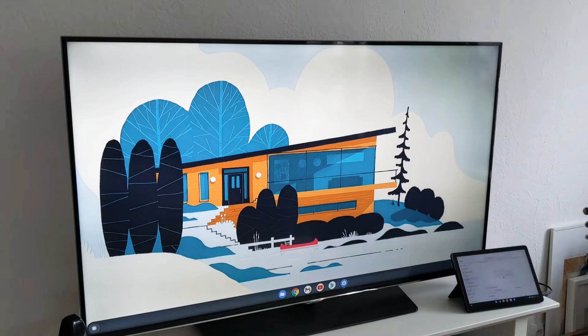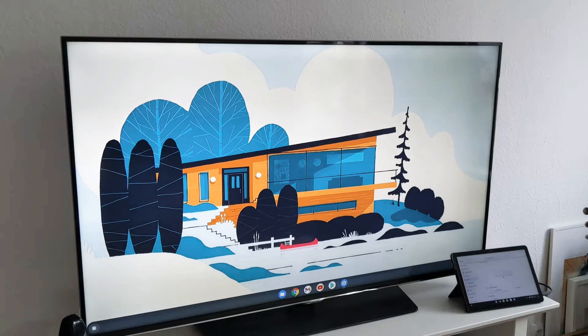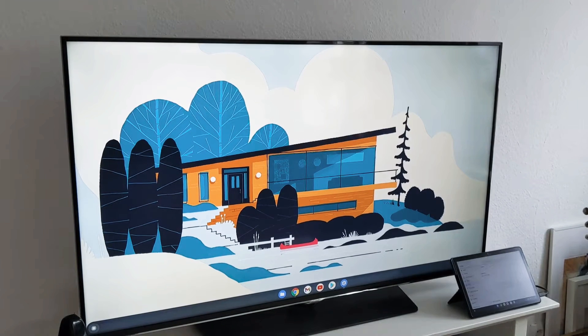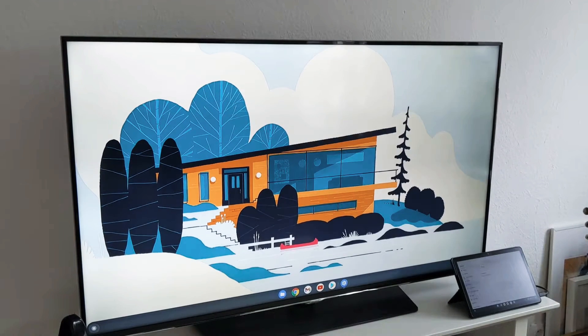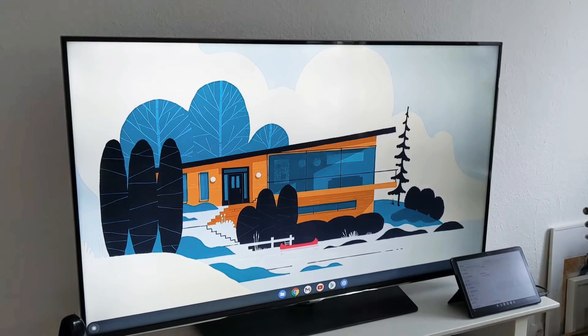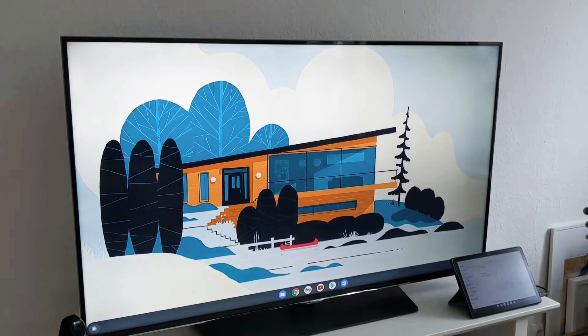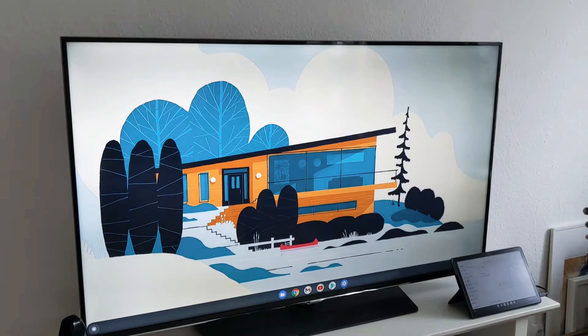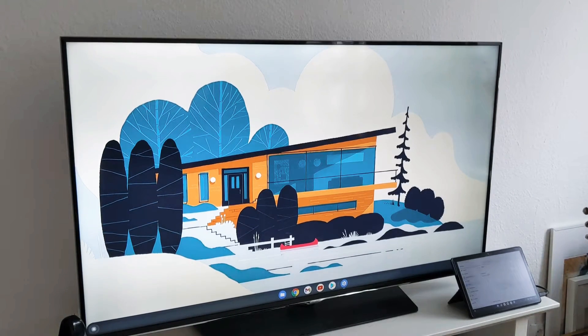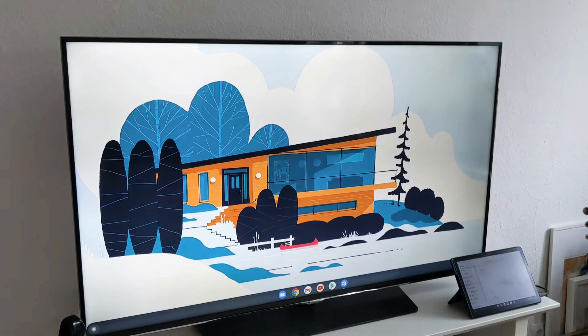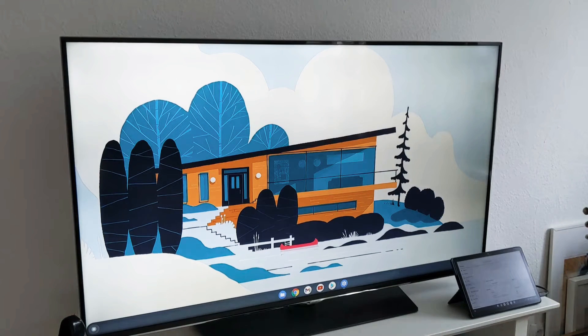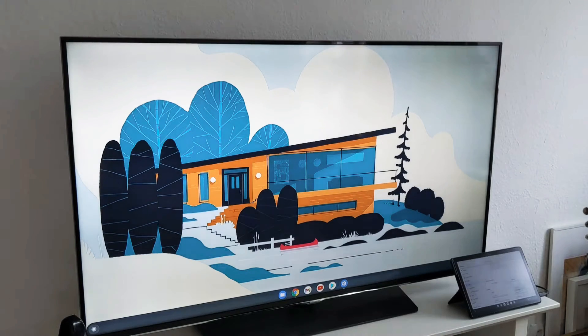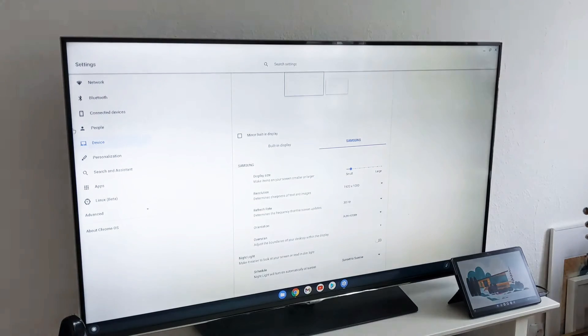So let's get started, please subscribe and support my channel. I want to start with the settings. I will try to bring the primary display to the TV so we can see together in the big screen what options we have. You have the option to do that, so I will come here and set the TV, which is the Samsung, as the primary device.